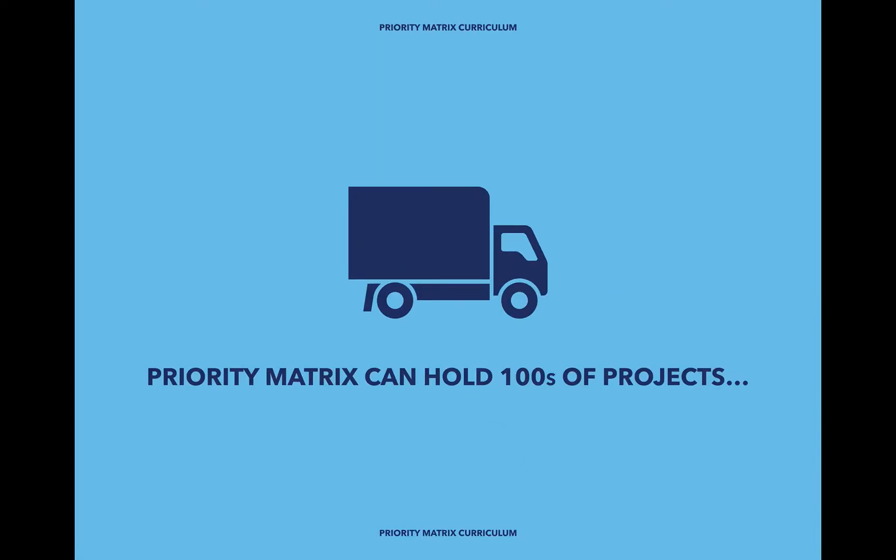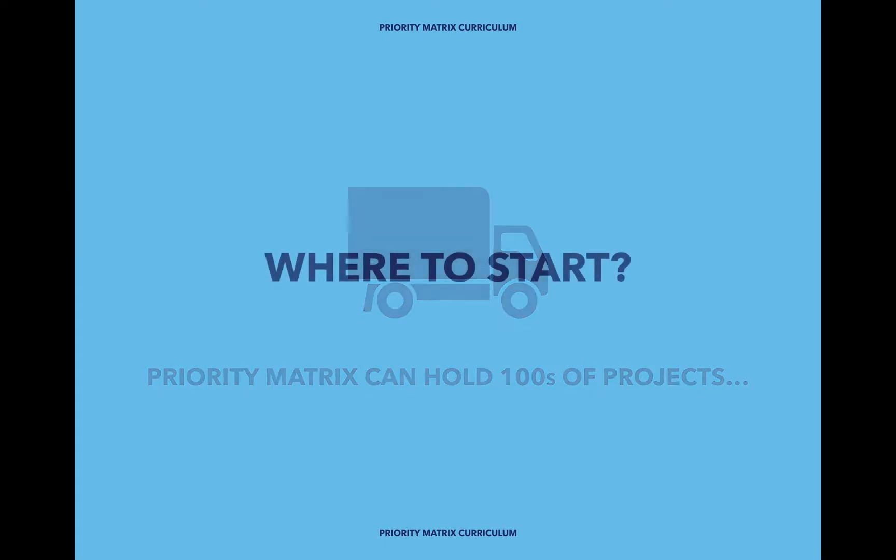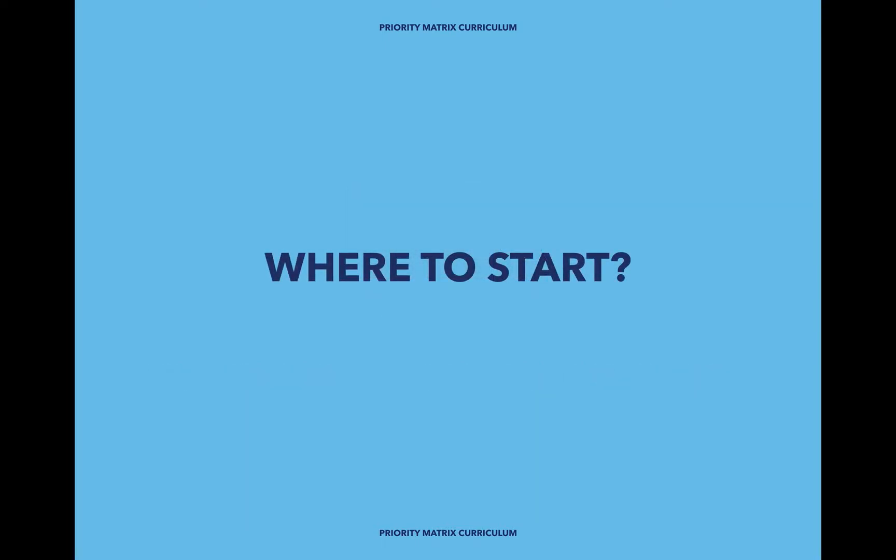Once you open Priority Matrix, you begin to realize that the system can hold hundreds of different types of projects at once. So this might make you wonder, where do I start?